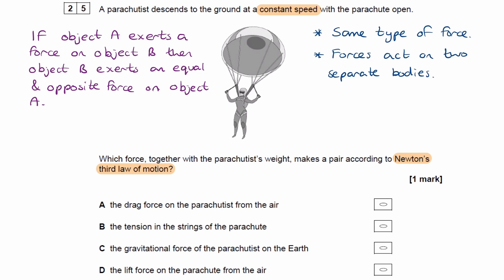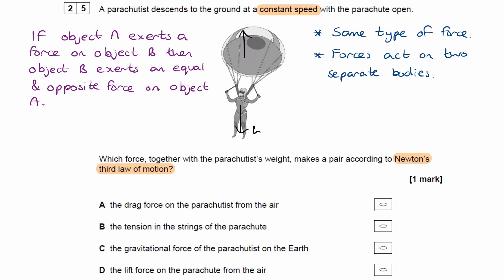Let's run through all of the different options and see if each of these conditions are met. For option A, the drag force on the parachutist from the air. If the parachutist is moving at a constant speed, then the drag force should be equal to the weight. There must be no resultant force if an object is to move at constant speed — that's Newton's first law. So the forces will be equal and opposite, and option A does satisfy this condition.